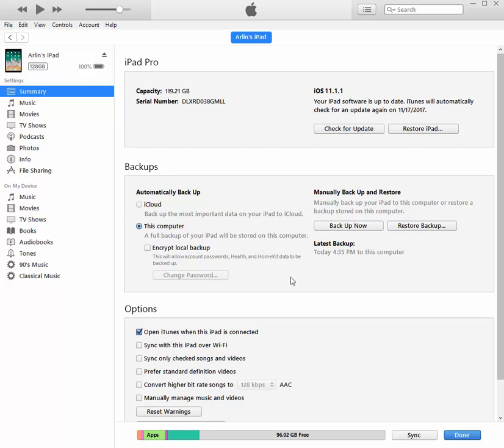So my experience mostly from working with other people has been that if you backup to the iCloud, and if you have to restore, then all of that data has to be downloaded from the cloud to your computer before it can be restored into your iPad.